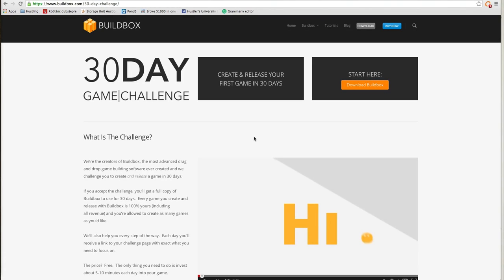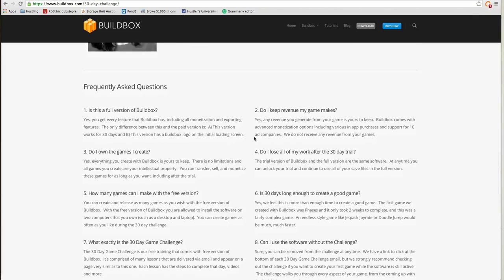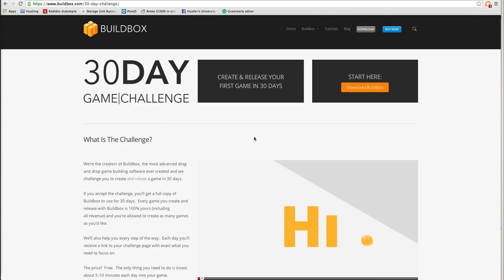David, one of the members of Hustler University, put this in the Hustler University Facebook group. There's this company buildbox.com — they have a 30-day challenge where you can use their software free for 30 days. David pointed out this software normally costs $2,600, and you can build a game.